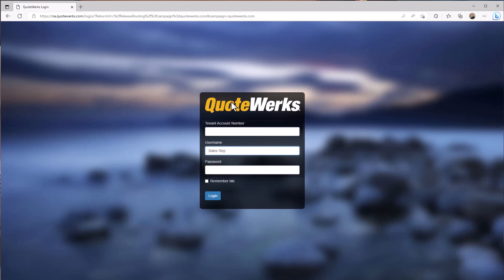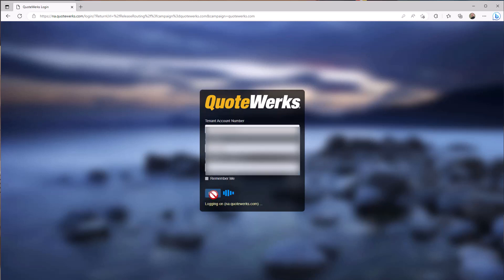There is nothing to install on your sales rep's computers, which means you can use QuoteWorks on Windows PCs, Macs, and even Chromebooks. You enter your company's tenant account and your QuoteWorks credentials.